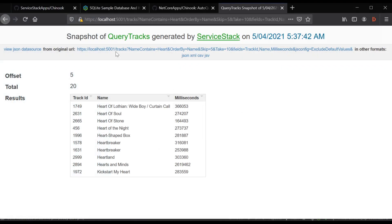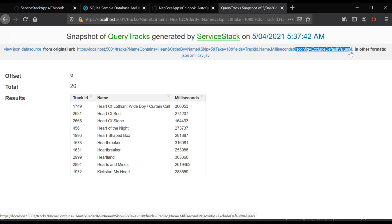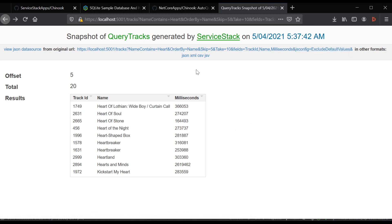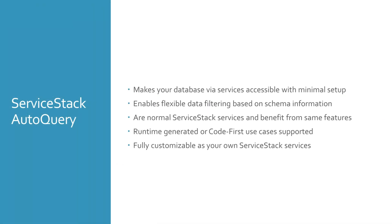For example, here we are combining multiple features to filter tracks using the following rules: track names that contain 'heart', ordering by the track name, skipping 5 and taking 10, restricting the output fields to track ID, name and milliseconds, and customizing the JSON output to exclude default values. All APIs support the standard ServiceStack HTTP content negotiation options — for example you can append the .json suffix at the end of a route to return the JSON format.